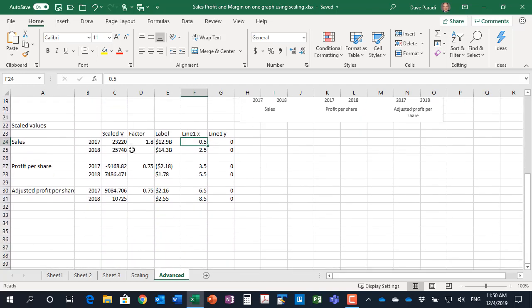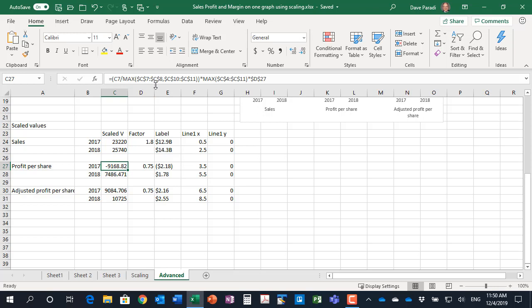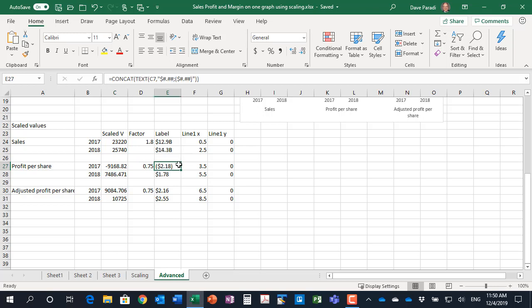When I scroll down and I take a look at my scaling, in part one of the formula the maximum I'm finding is not just the maximum value in this series but this series plus the other related series so that's one of the changes you need to make when you have two series that are related.